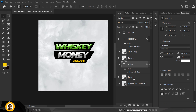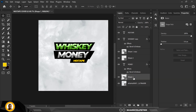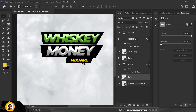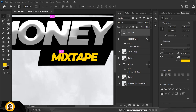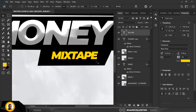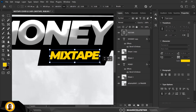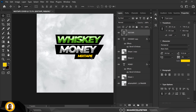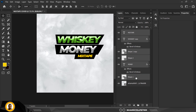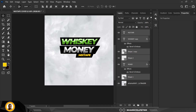So it's Whiskey, Money, Mixtape. Let's go on with the rest of the design. I'm going to move the text group upward slightly and make it bigger so you can feel its presence. Whiskey Money Mixtape — we've gotten the title.